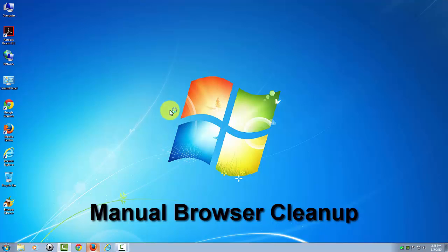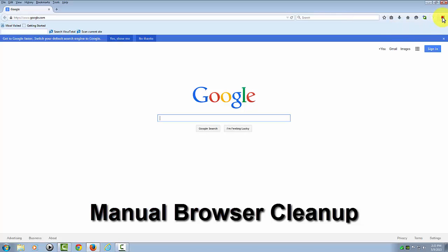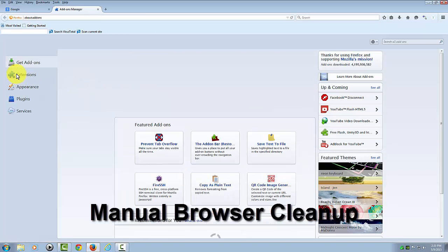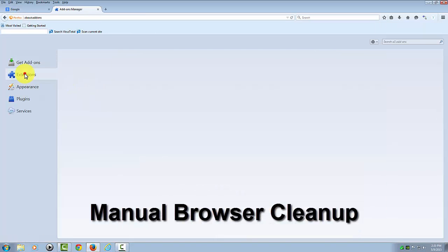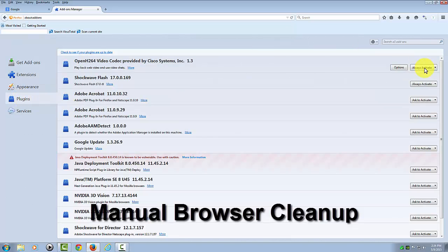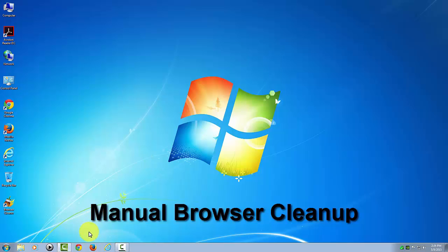Then you'd have to go into your Firefox. You'd have to know where to get into that, like this over here. Go into your add-ons, go to your extensions, plugins, and go through this list.